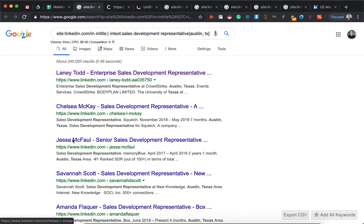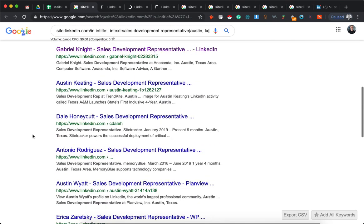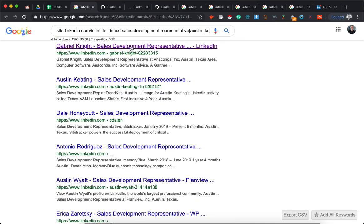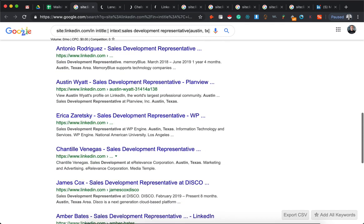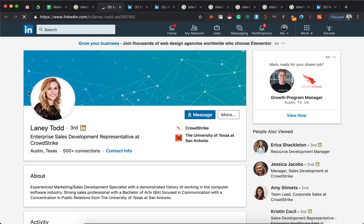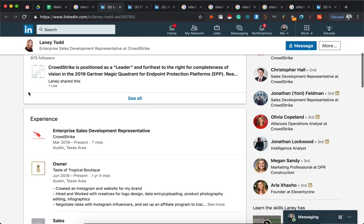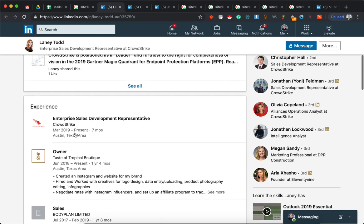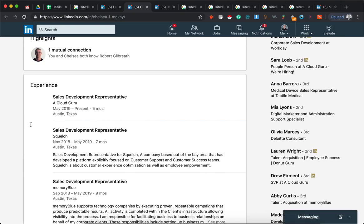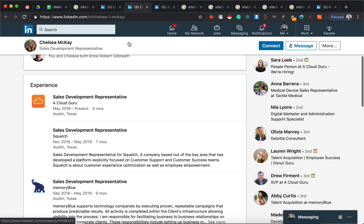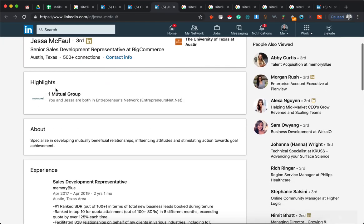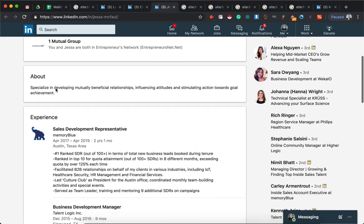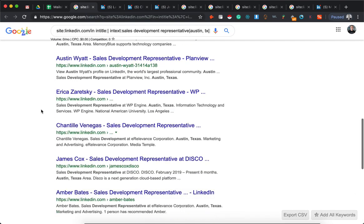So click through to a couple of them and you scroll down - they all have, they're all sales development reps. You can see they have Austin in the profile. Well, let's see how accurate this is. There you go, sales development rep in Austin. Sales development rep in Austin.